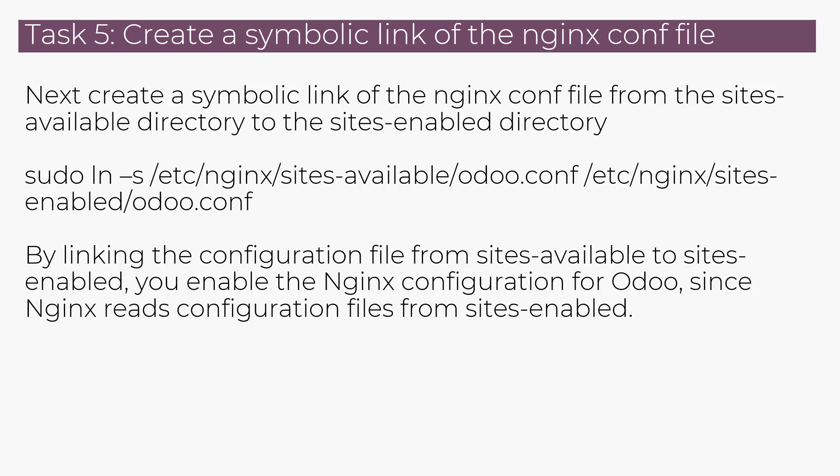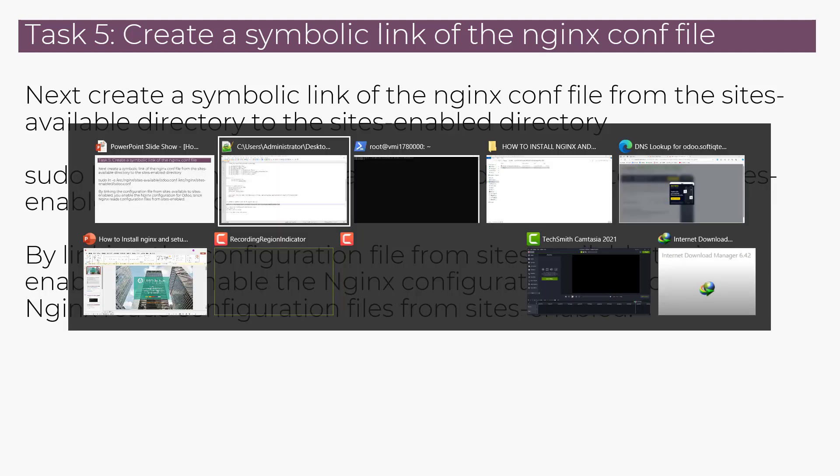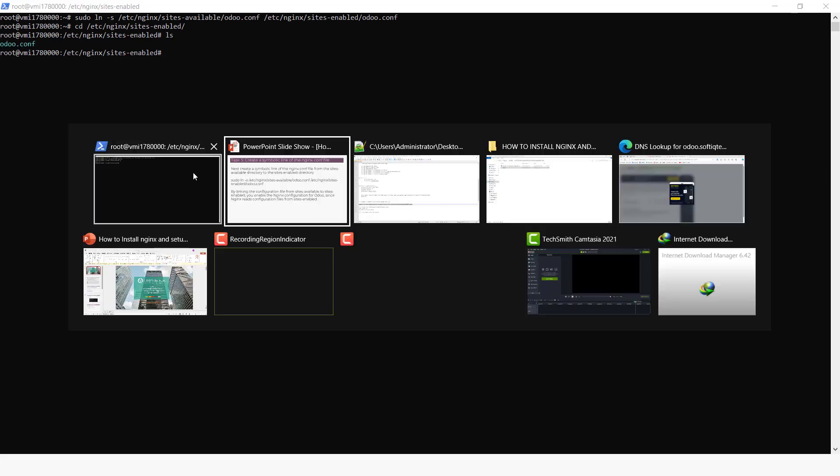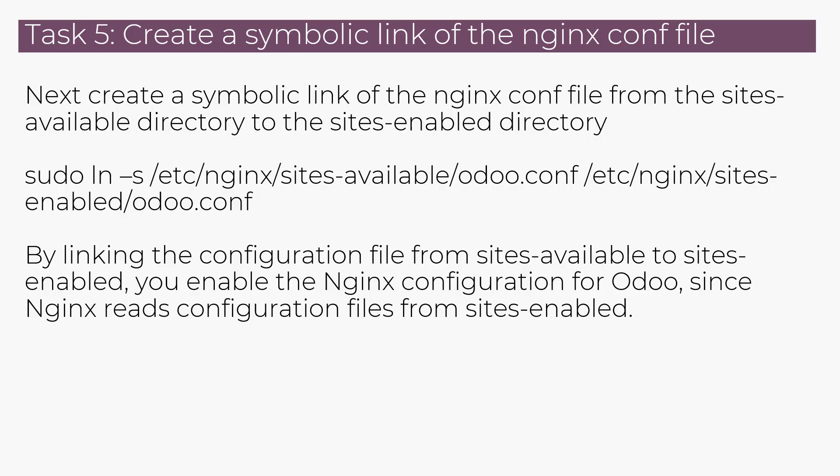So it's necessary to make sure that this symbolic link has been created. And now if we were to go to that file, Nginx sites-enabled and release here, we can see it has created this file called odoo.config.